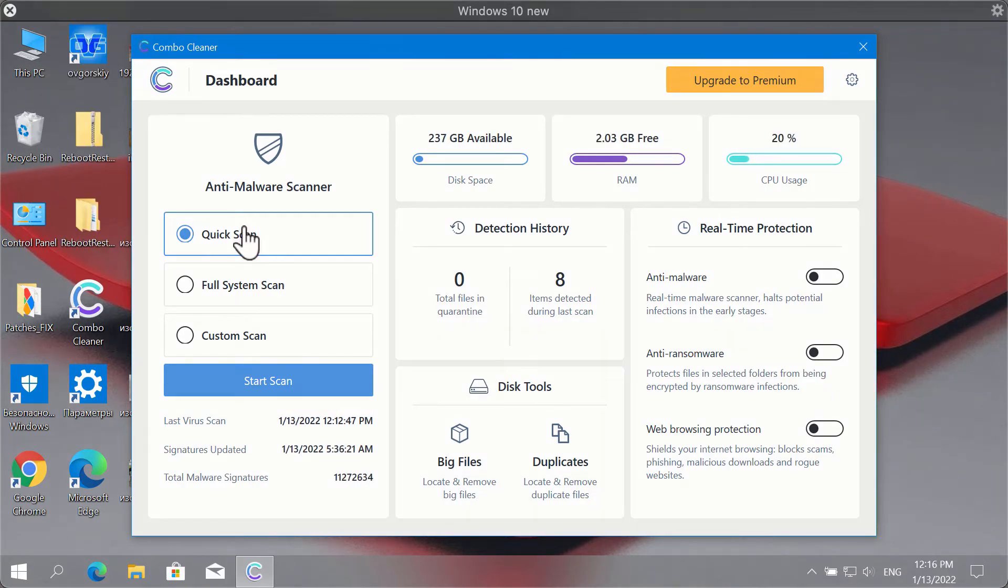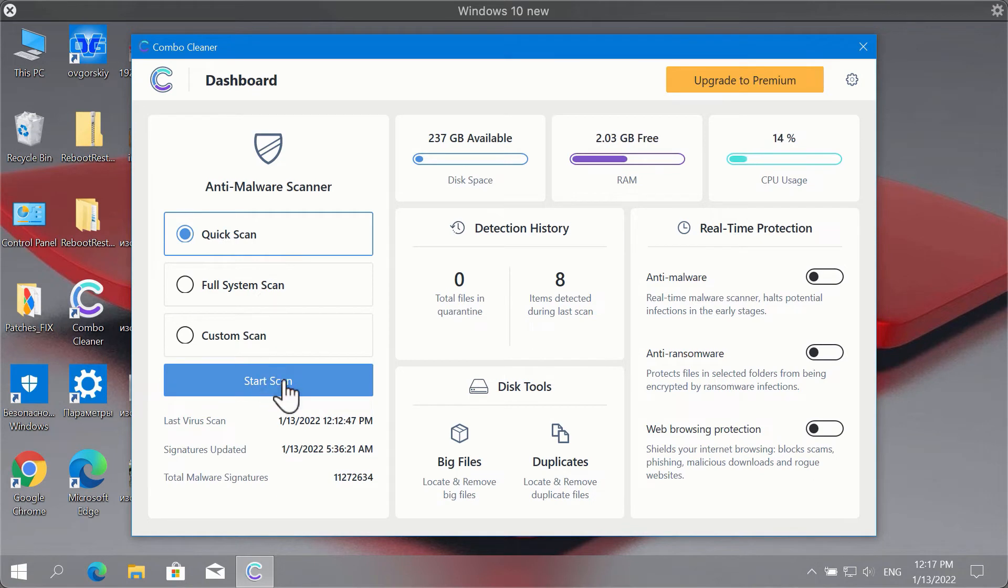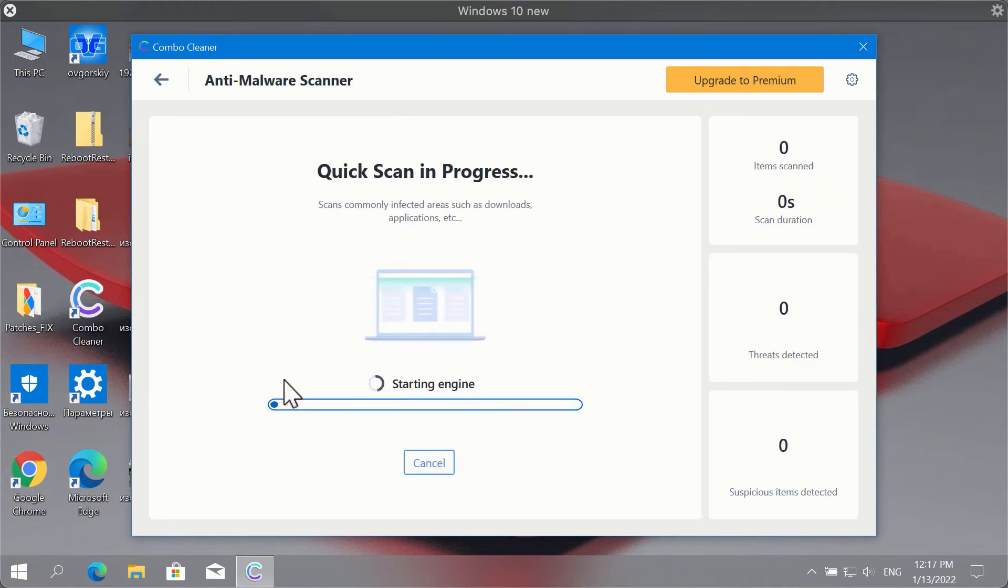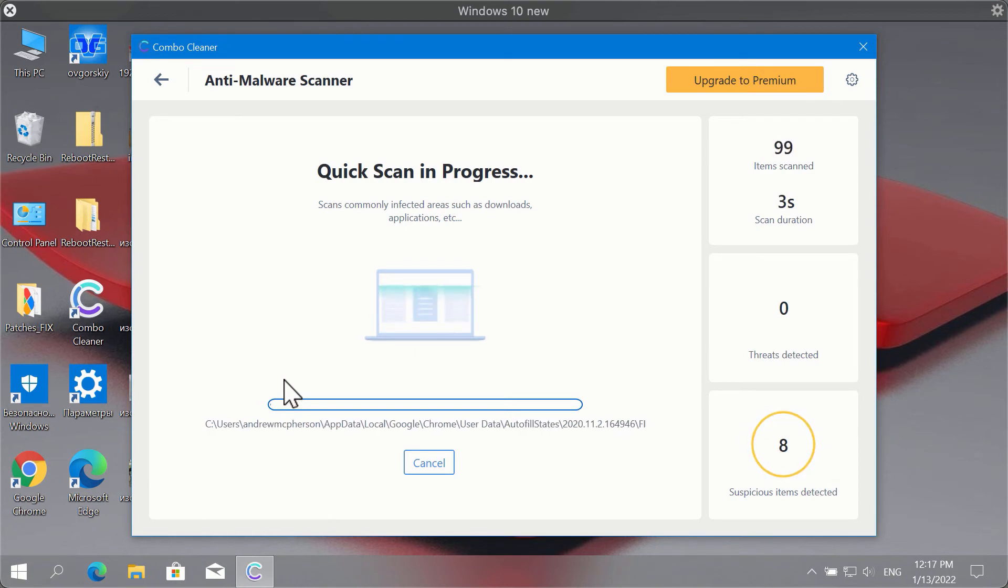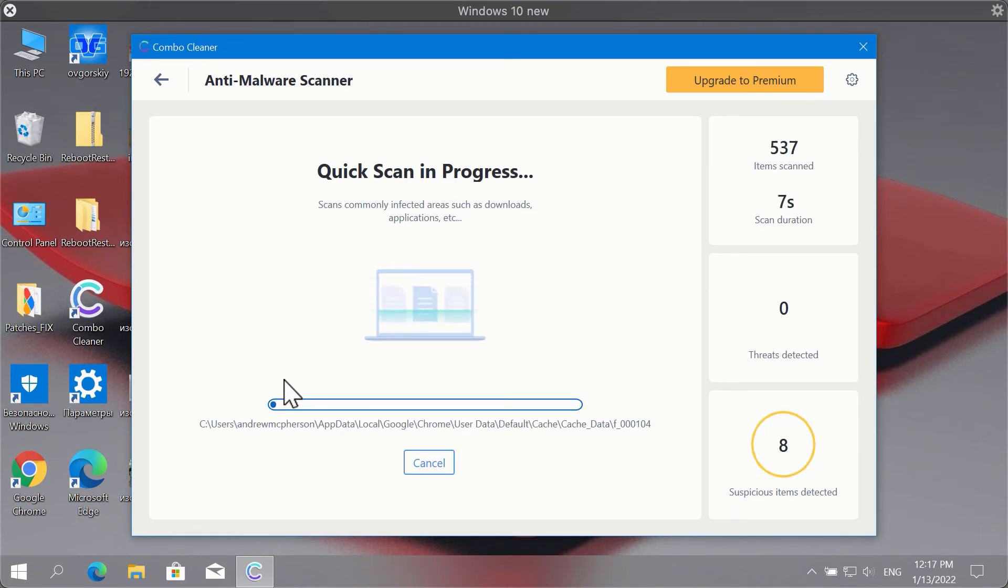After you have successfully downloaded and installed ComboCleaner antivirus, it will be initially in the trial mode, so only the quick scan option is available. Click on start scan button. The program will begin researching your system and will give you the summary of threats at the end of scan.